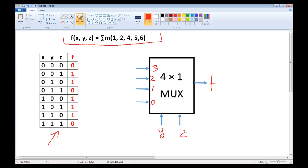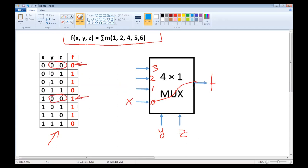Now, if y and z are both zero, then that input is transferred to the output. In these two cases where y,z = 0,0, f is equal to x. So we apply x here. If y,z are 0,1, here are the two cases: 0,1 — then f is equal to constant 1. So we apply constant 1 here.